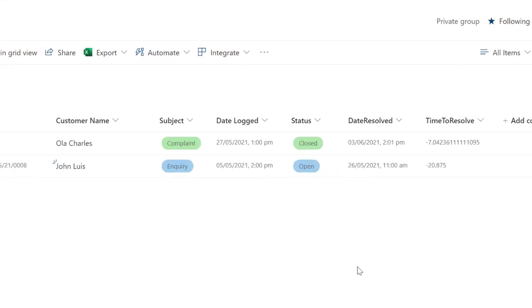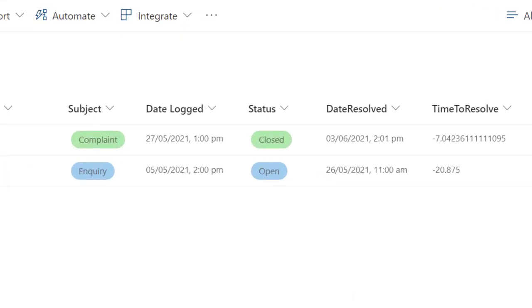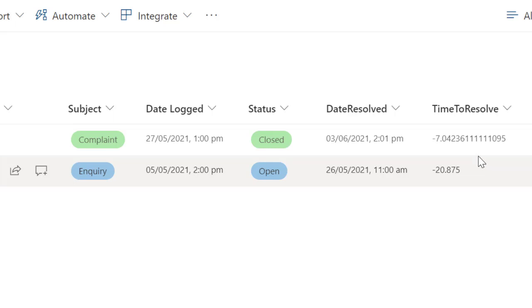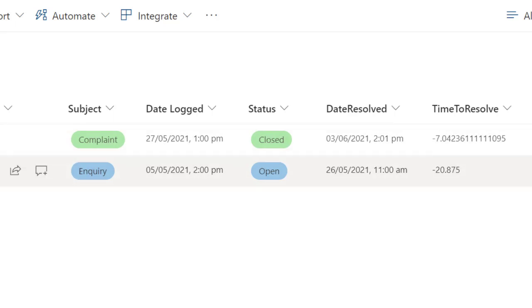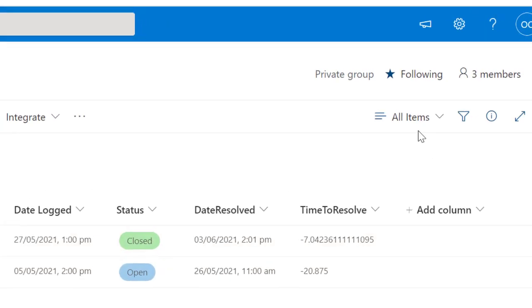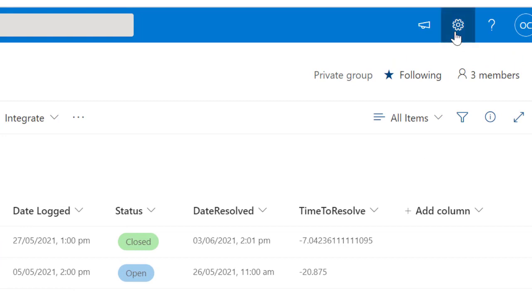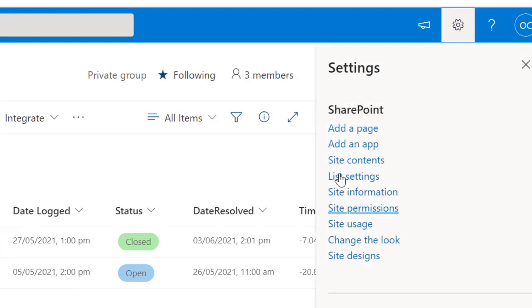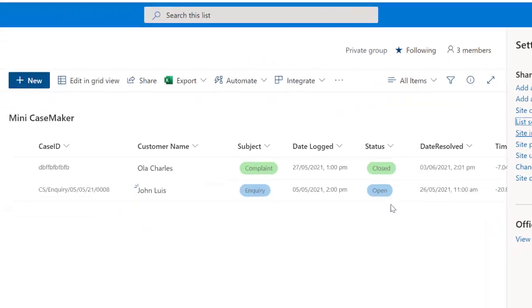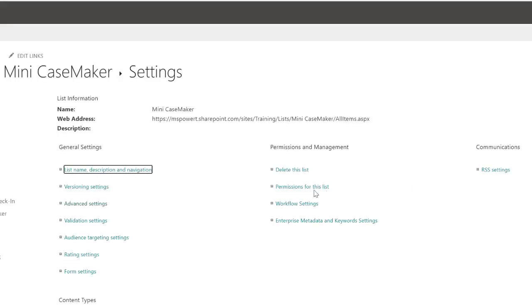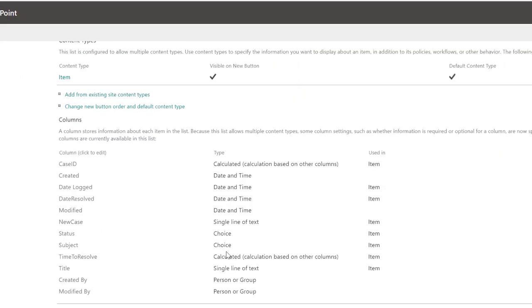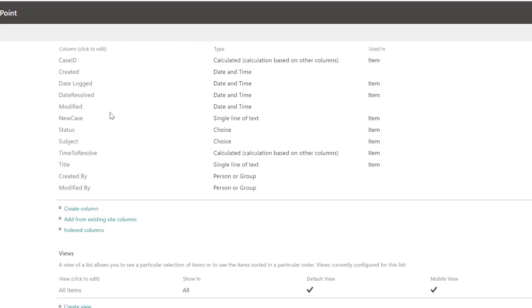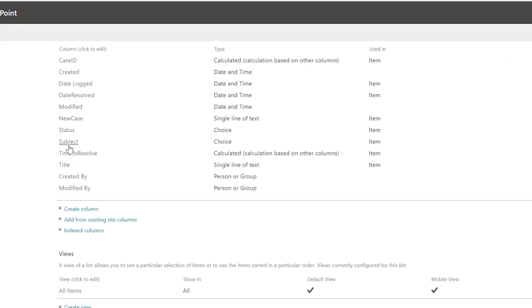All right, this column has been created, but I'm not getting a consumable value here. This doesn't make any sense to me. I just have numbers and dots, and some are negative because the date it was logged was less than the date it was resolved. Let's go back and change it.